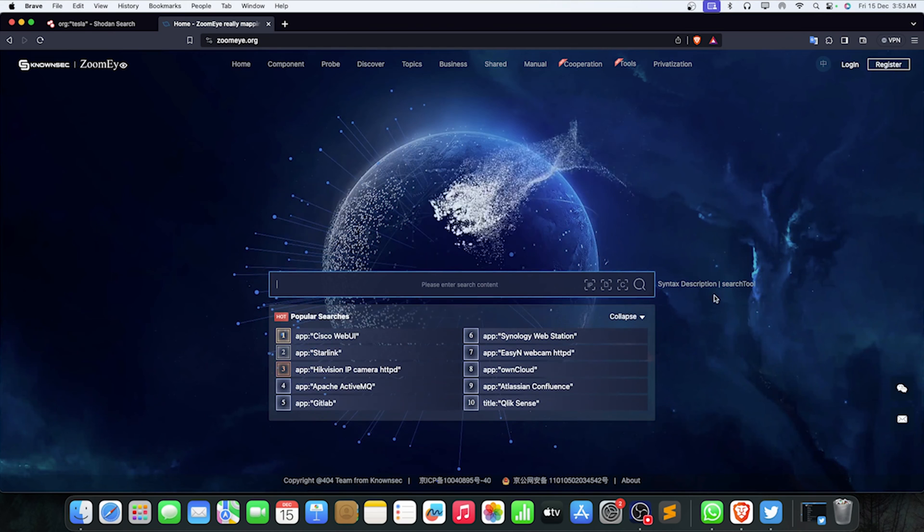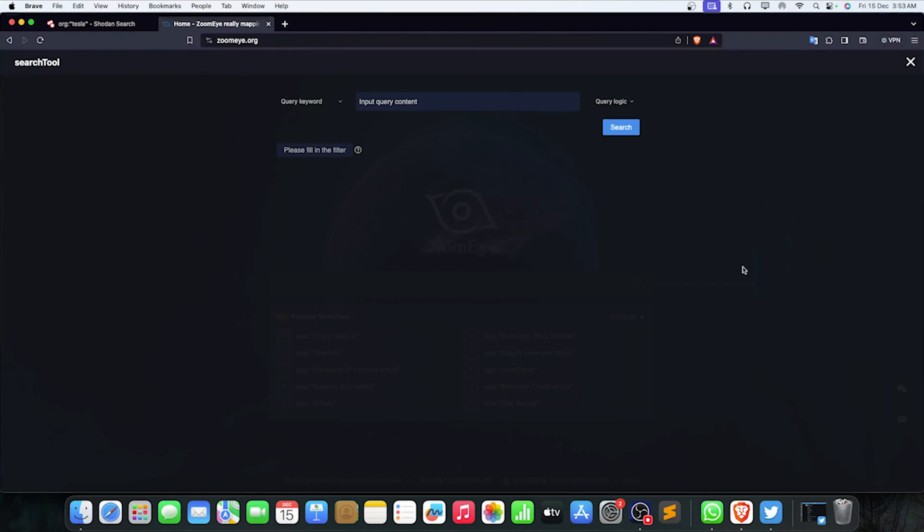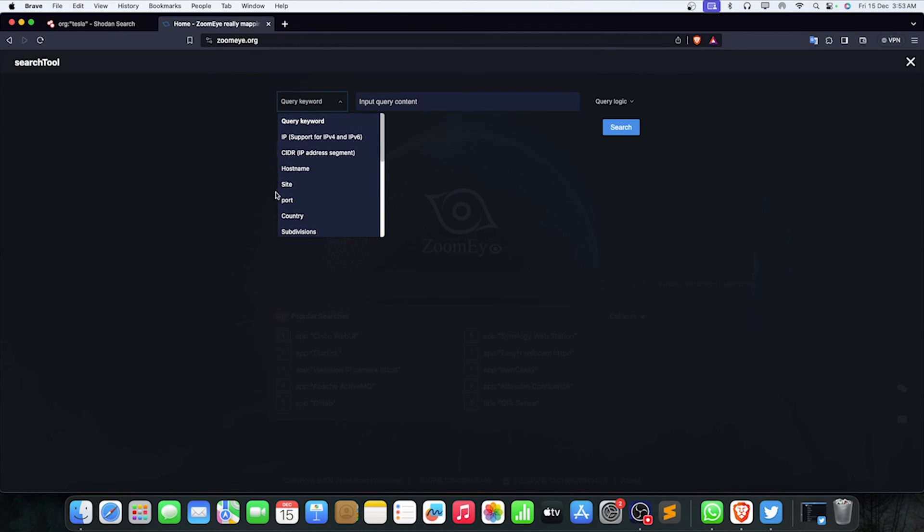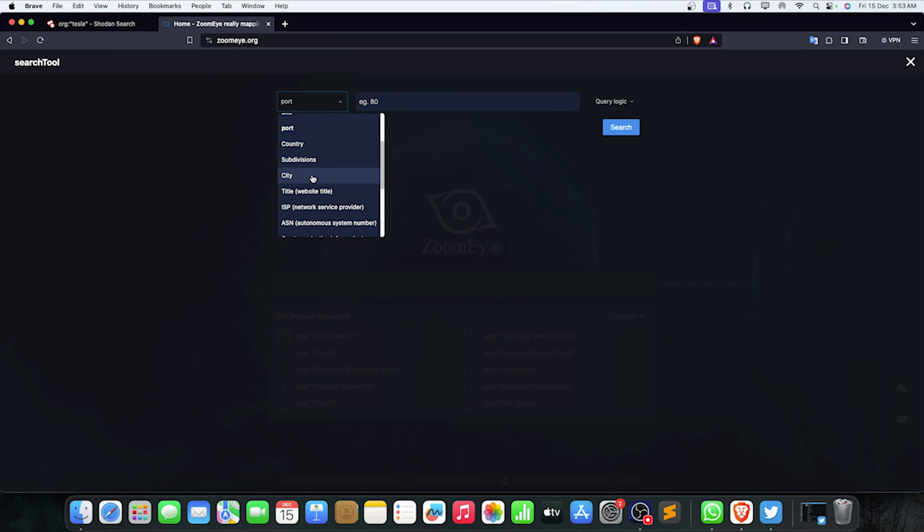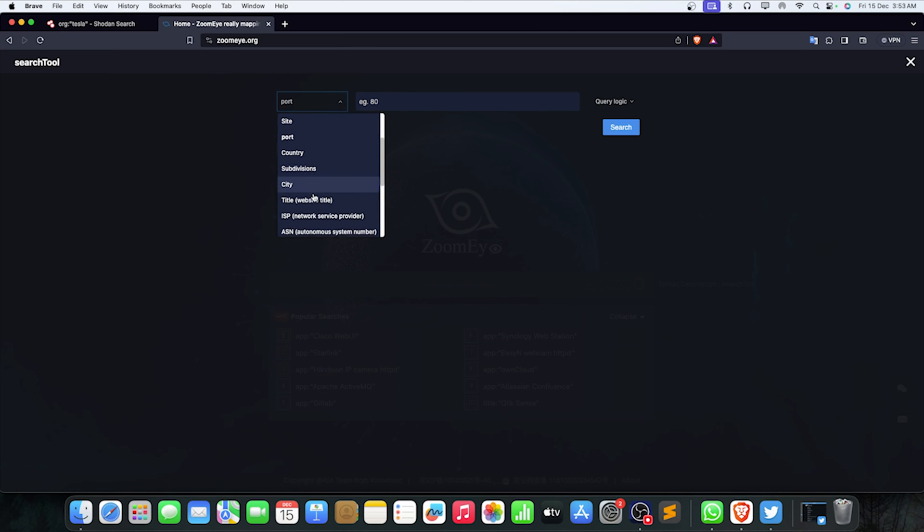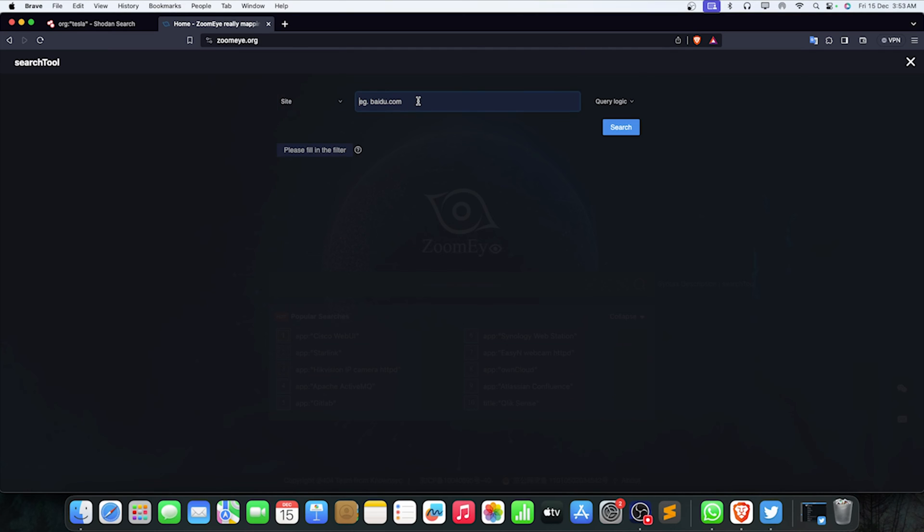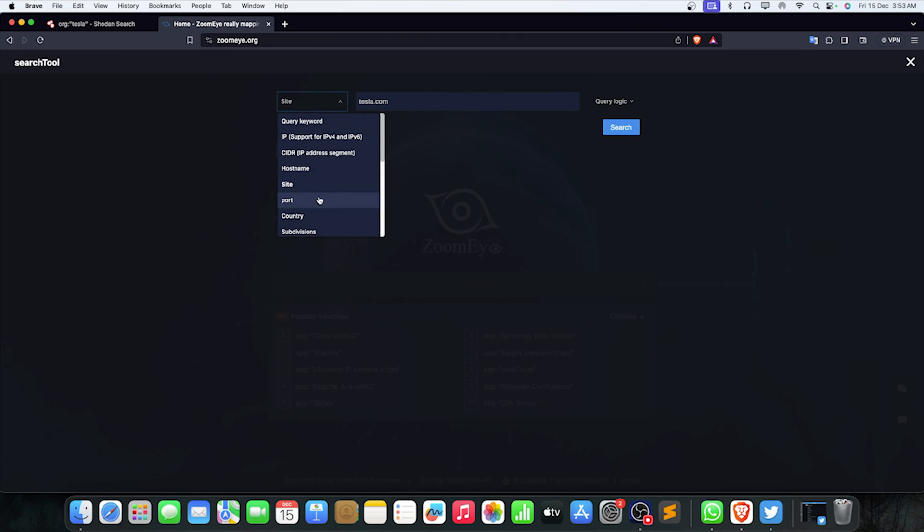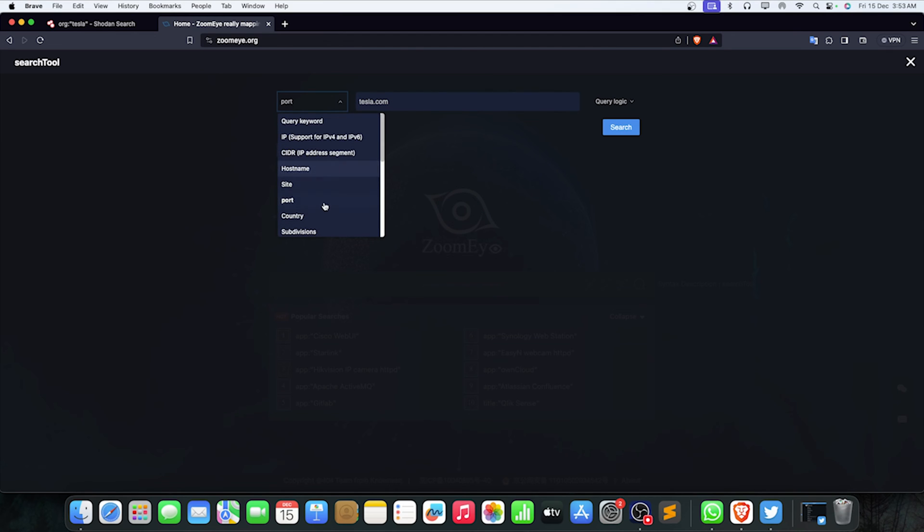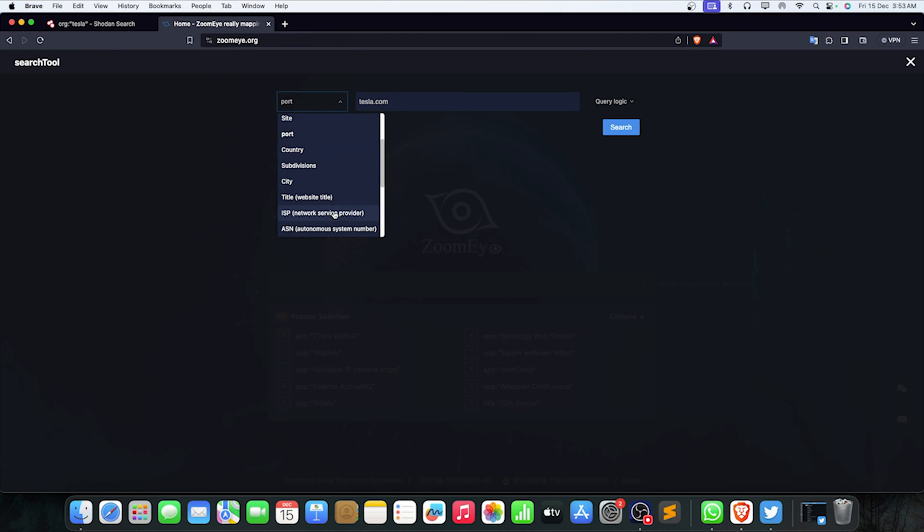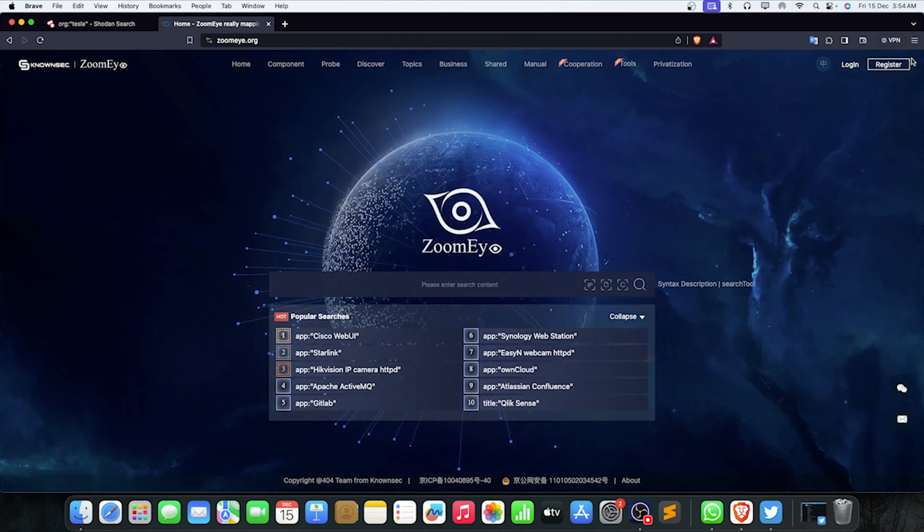If you take a look at the home page and go to the search tool, there's a whole tool for Google dorks or Shodan dorks. You can type anything here like port, or let's say you want site tesla.com and you want a port. You can technically add multiple things here - you can use this for time, SSL, operating system, devices, and more.